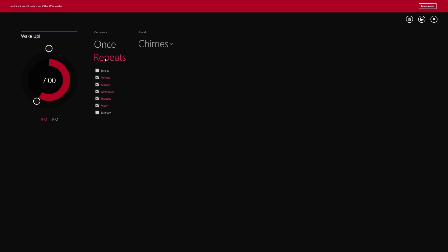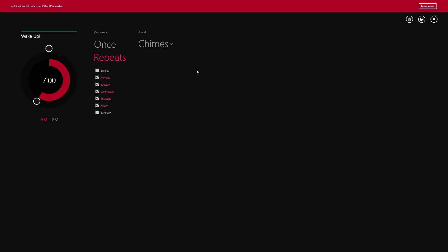Now you can change your occurrence, repeats on which day it repeats, and the sound. Now there are tons of different sounds for you to choose from. I'm not going to play these, but of course you can try them out for yourself. You can save it from here. You could cancel your changes, or you could delete the alarm entirely right from here. So I'm just going to hit save.